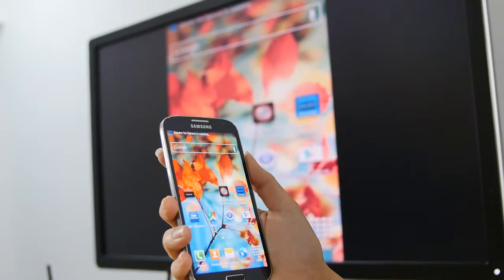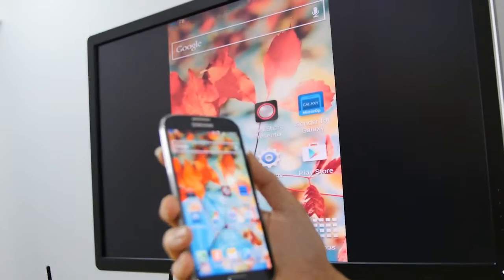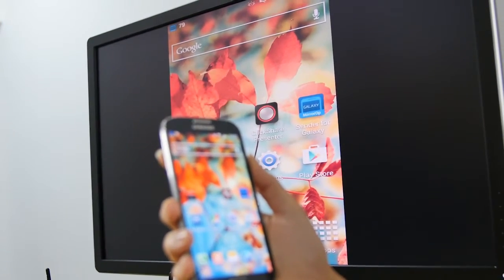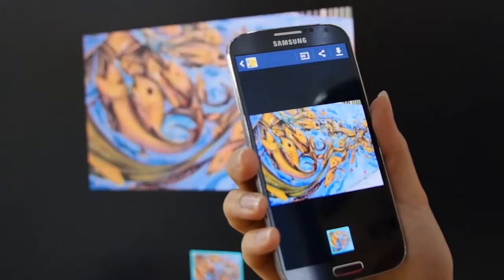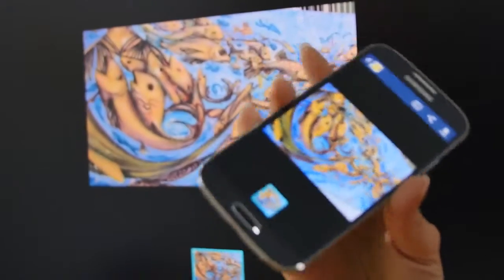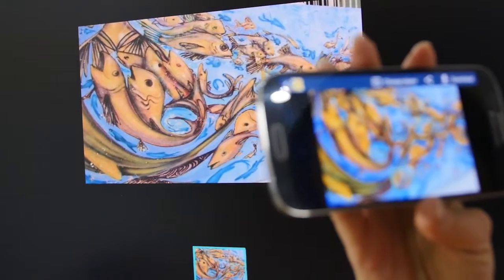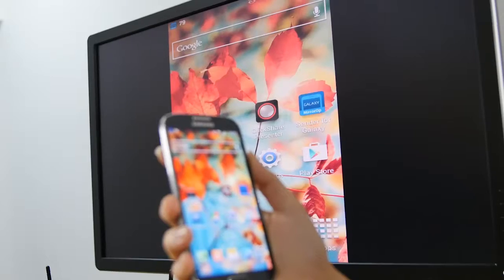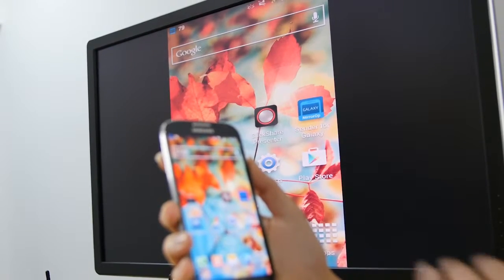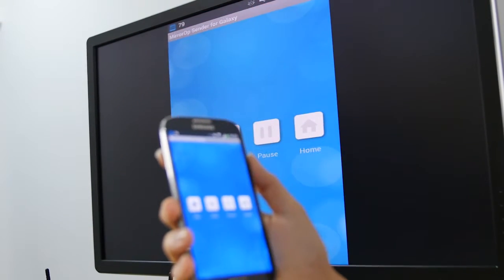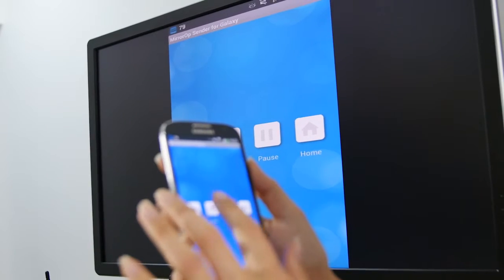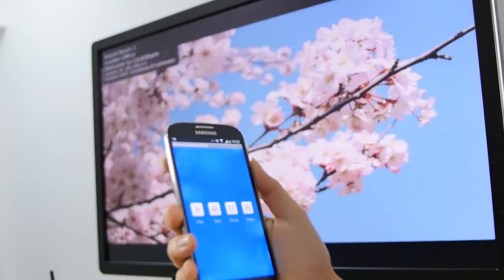Your screen should now be mirrored on the meeting room display. Everything you do on your device will now be shown on the display. To stop sharing, go back to the MirrorOp application and tap on the stop button.